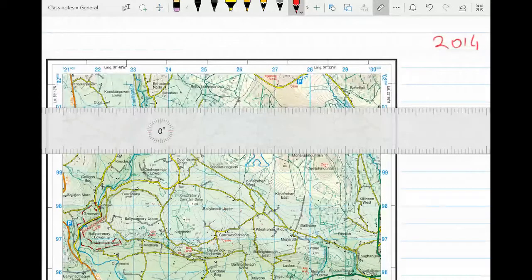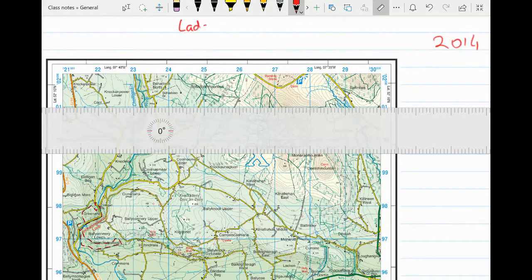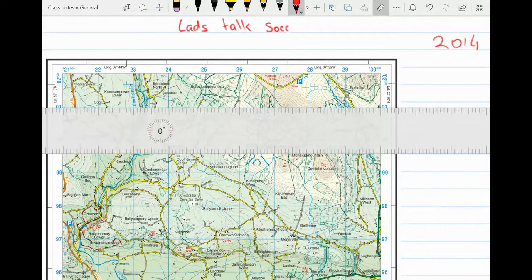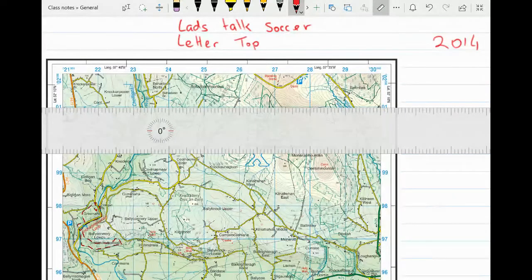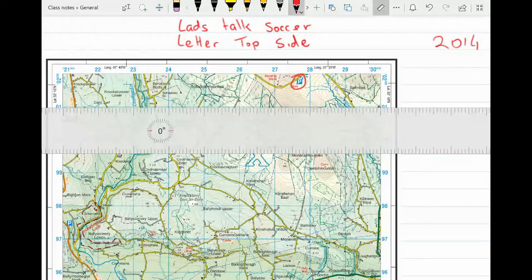So, six-figure grid references. What do I always do? I always use my formula: 'Letter Top Side' — that stands for letter comes first, then the number across the top, and then the number up the side. So I'm going to use Letter Top Side to get the six-figure grid reference for the car park at this location.